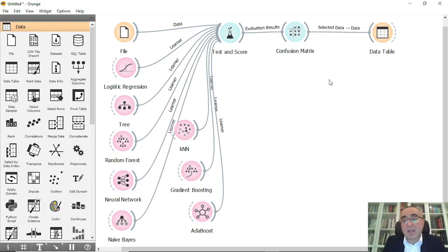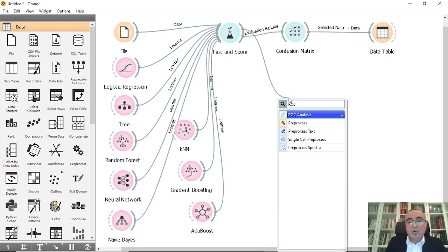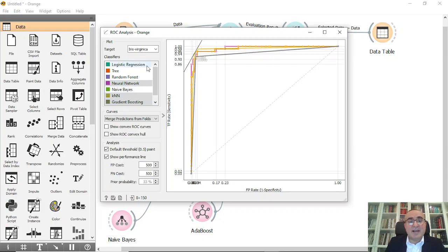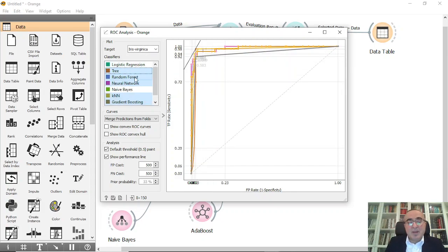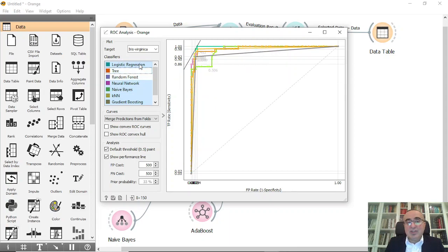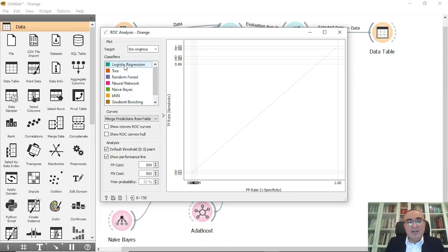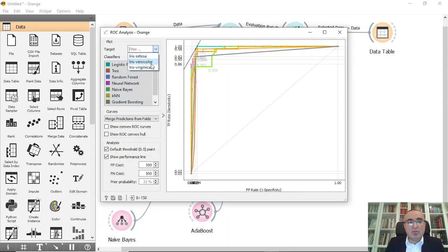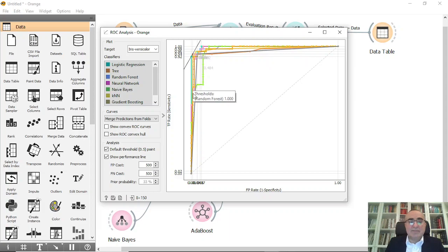Can I see the ROC curve? Of course. From Test and Score, go into ROC Analysis and open it. You can choose the target class — for example, virginica — and then select any or all of the models. You can see each model's ROC curve individually, or select a specific model like logistic regression or random forest. You can also switch to versicolor and see the ROC curve for that class.